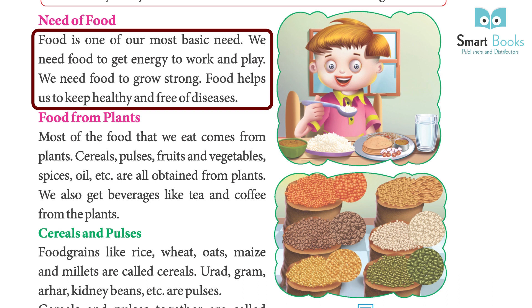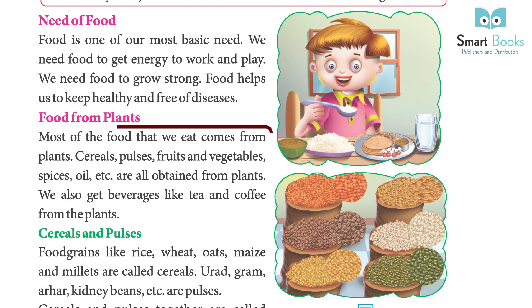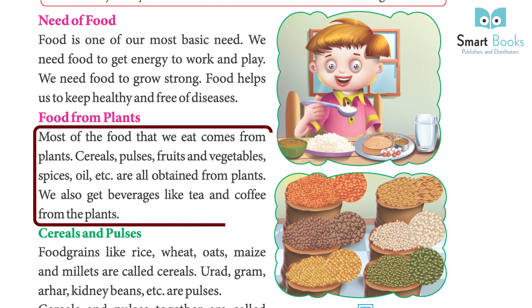Food helps us to keep healthy and free of diseases. Most of the food that we eat comes from plants — cereals, pulses, fruits, vegetables, spices, oil, and more are all obtained from plants.